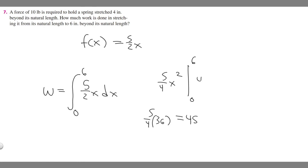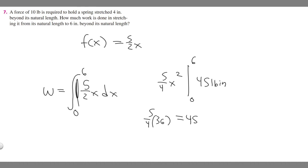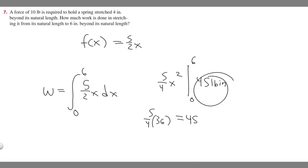The units for this is going to be pound inches, because we're using inches in terms of our range here, from our upper bound to lower bound, and pounds is the force. But we need to have it in foot pounds. We can't have it in pound inches. We have to change it to foot pounds.